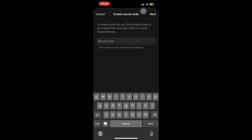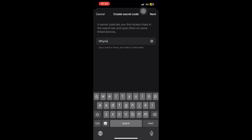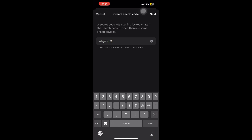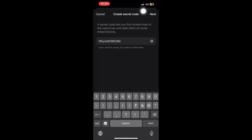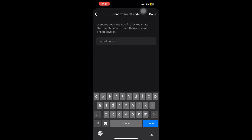You have to create your secret code by typing any code that you want. This is my code, as you can see on the screen. This secret code will let you find your locked chats in the search bar and open them on a linked device. The search bar is your next step, and we will do that in the next video.